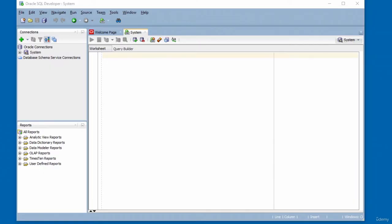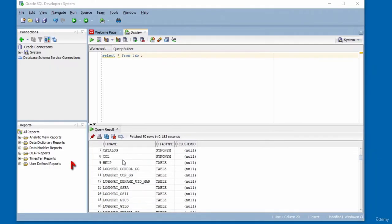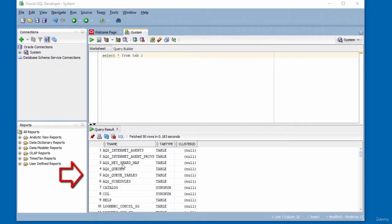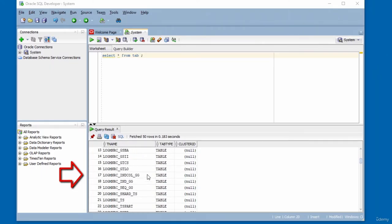The test should show Status: Success. Click Connect to connect to the database — you can now see database objects. To verify, run the query 'SELECT * FROM TAB' to see the metadata tables. The query returns results showing the metadata tables. In this video I connected to the Oracle Database using SQL Developer.